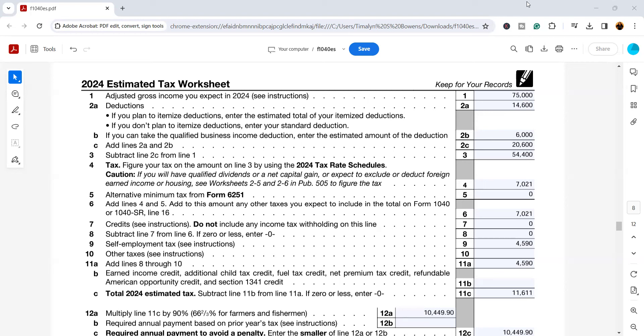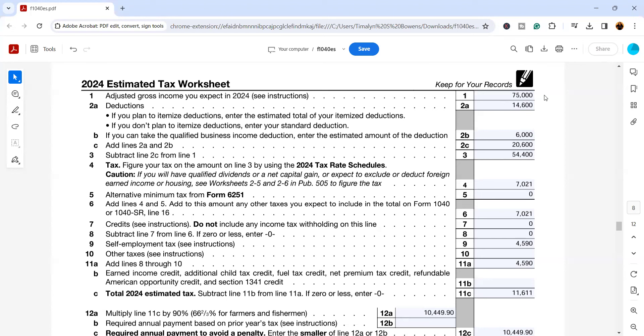Right here on this worksheet, you can find this worksheet if you look up Form 1040-ES, and make sure you have the 2024. You are going to want to start with your adjusted gross income. If you think your income is going to be about the same as it was last year, you can go look on your 2023 tax return and see what line 11 is.